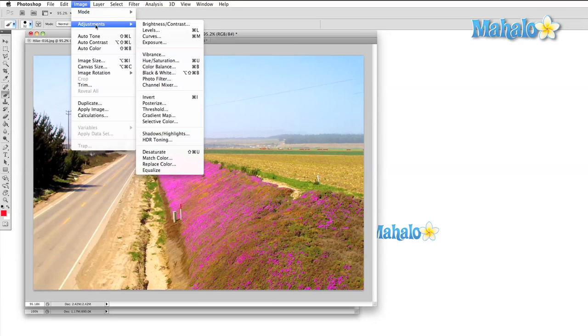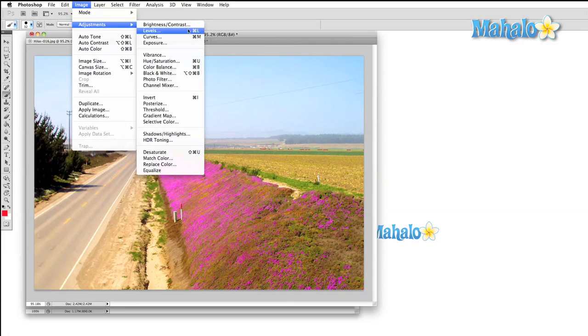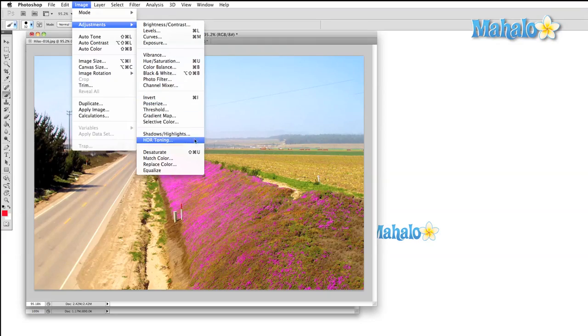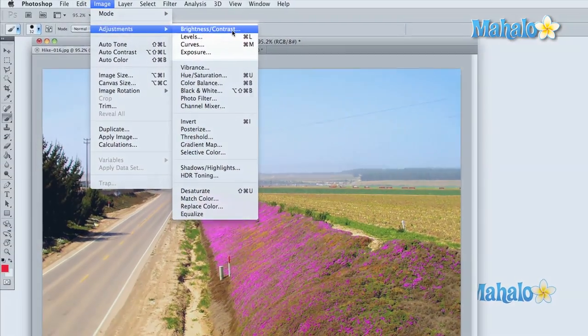The adjustments menu is where we find all of the color correction options. Later on in this series, we're going to look at color correction in great detail. At this stage of the game, I want you to open up an image and simply play around with these options to familiarize yourself with how they look.